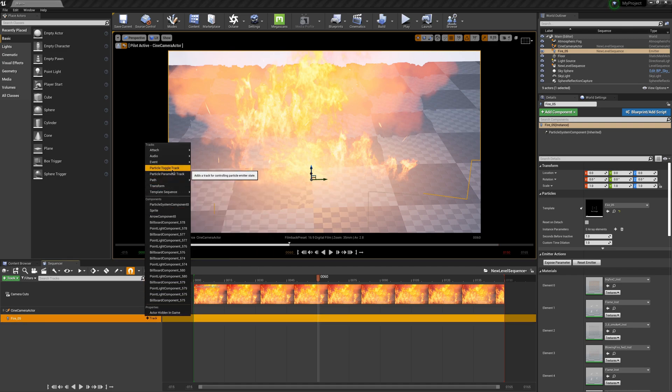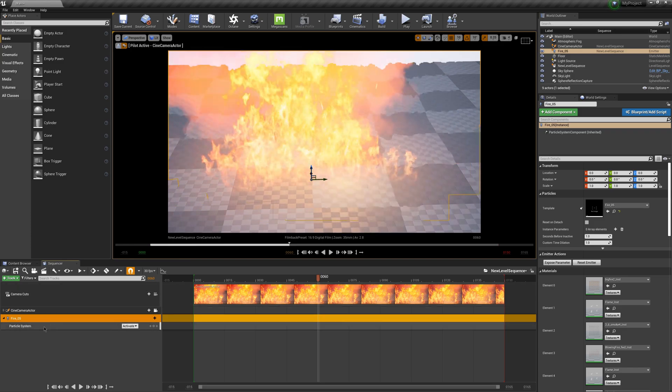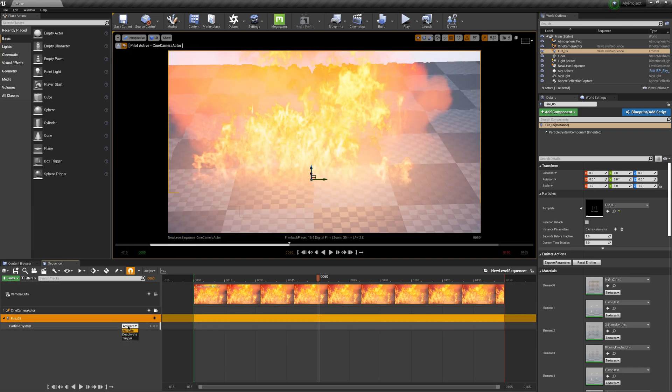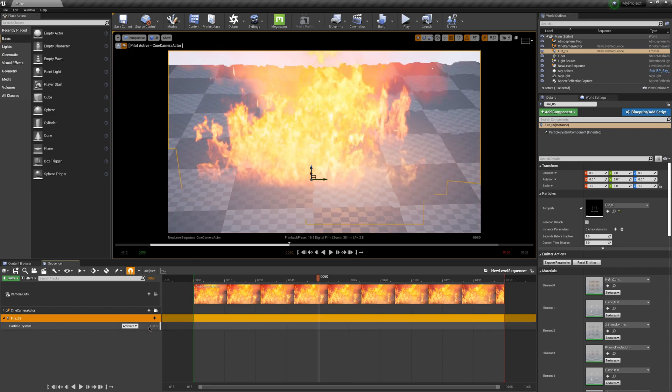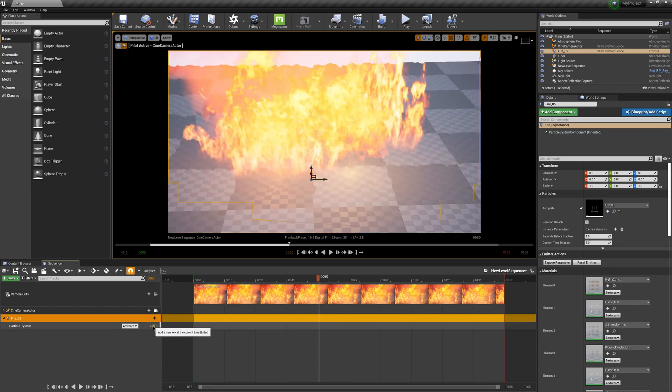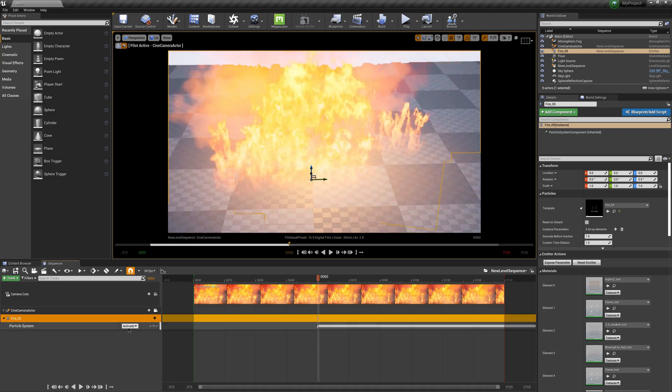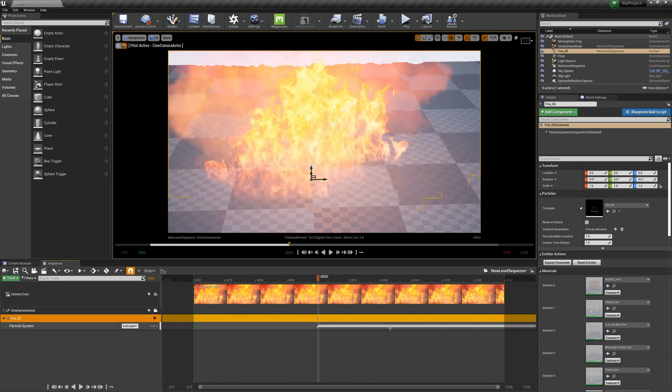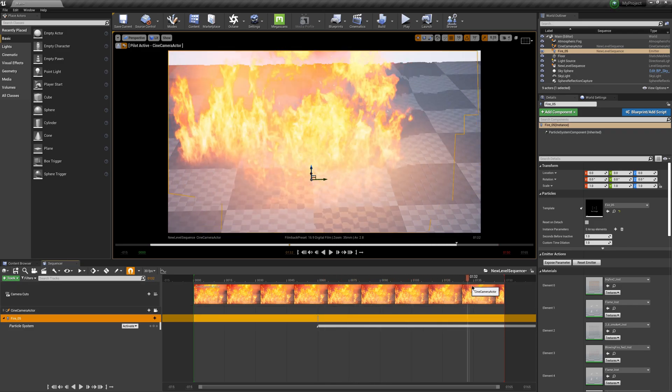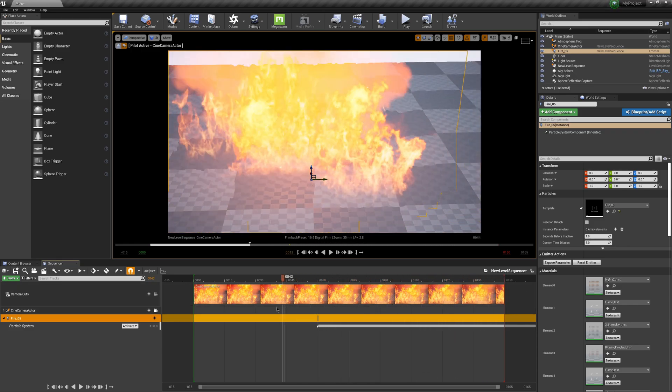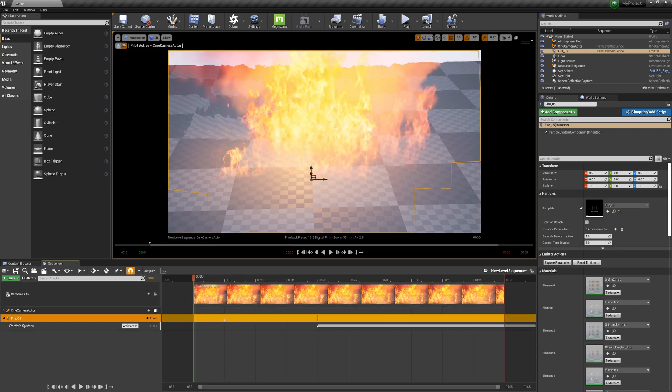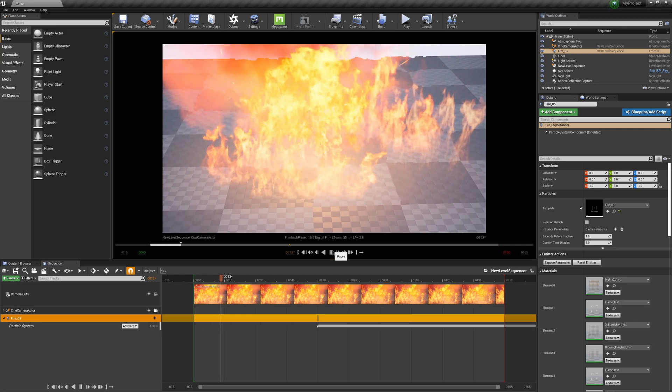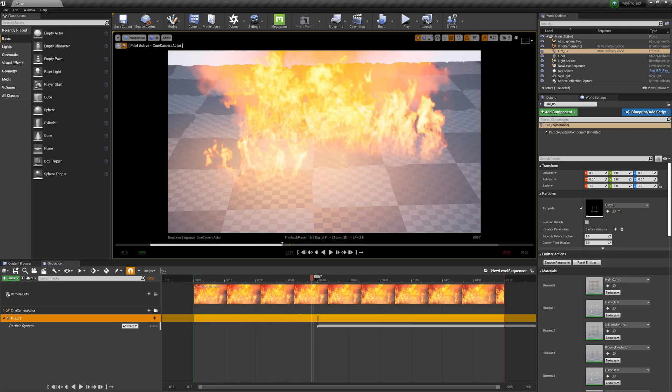If I come down to my Fire 05, click the Track button, then scroll up here where it says Particle Toggle Track, I'm going to click on this. Down here as well, it'll come up with a section here called Particle System. If I click on Activate, it's going to give us three different options. I'm going to leave this one at Activate. Right here I have the plus key. I'm going to click on this to add a keyframe. You can see that once I click the keyframe, it added a line here and that shows that it's going to extend for the entirety of my sequence.